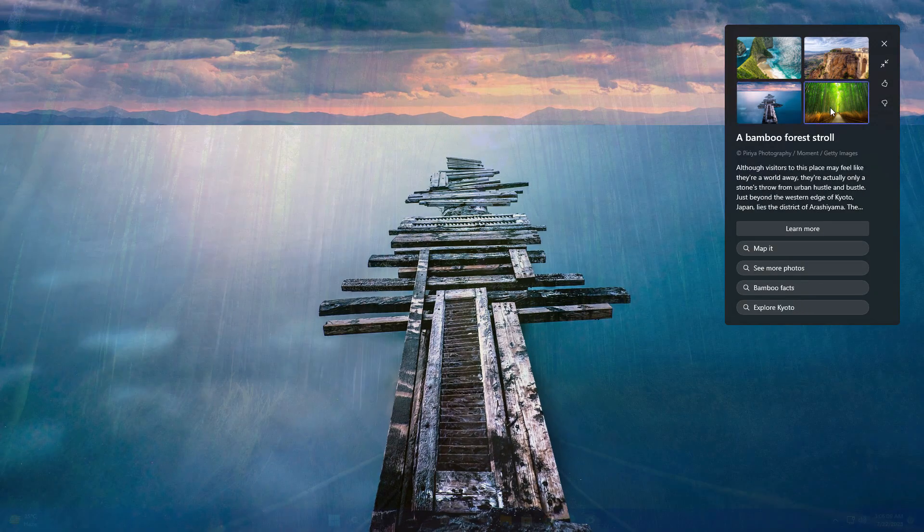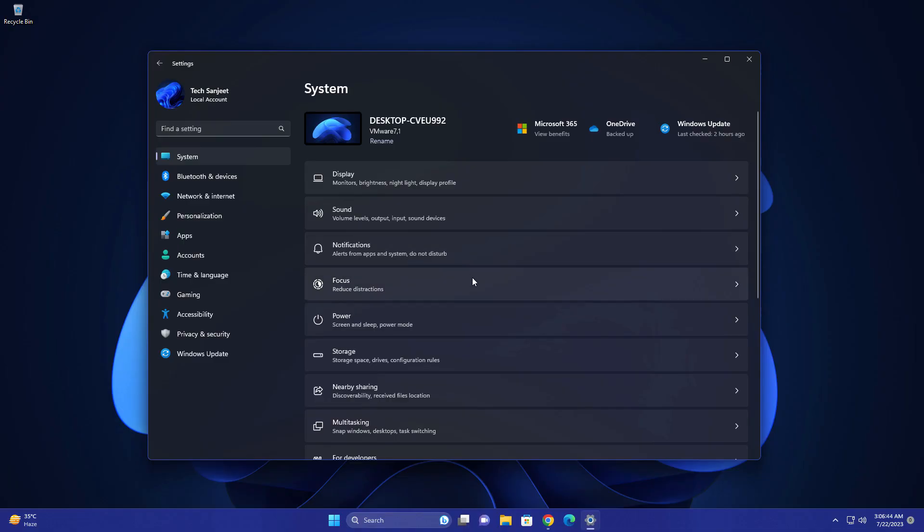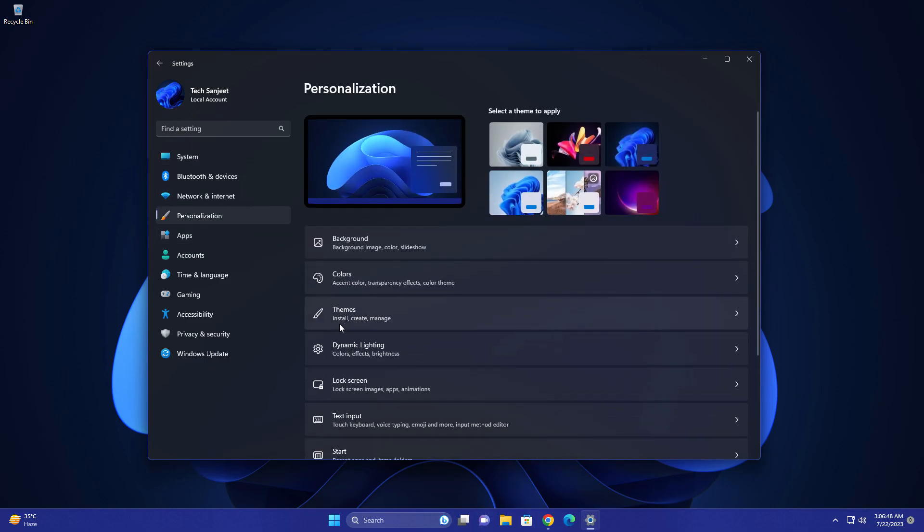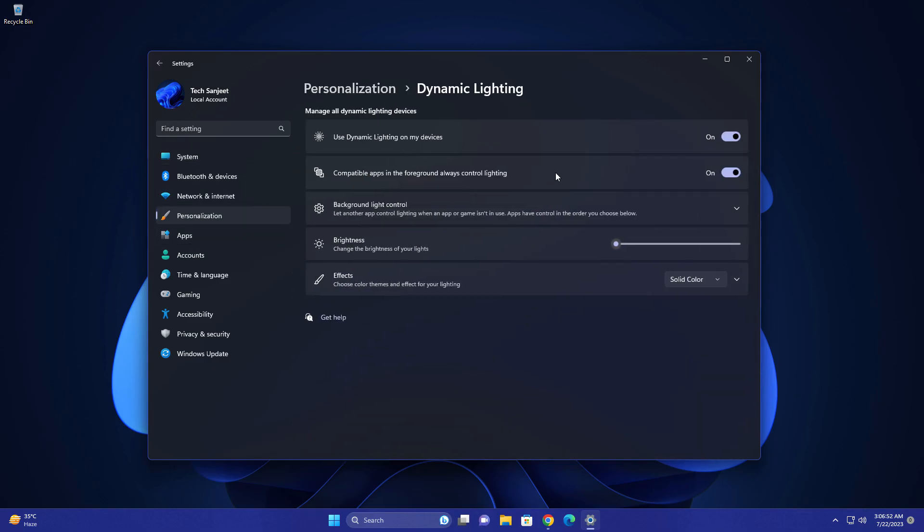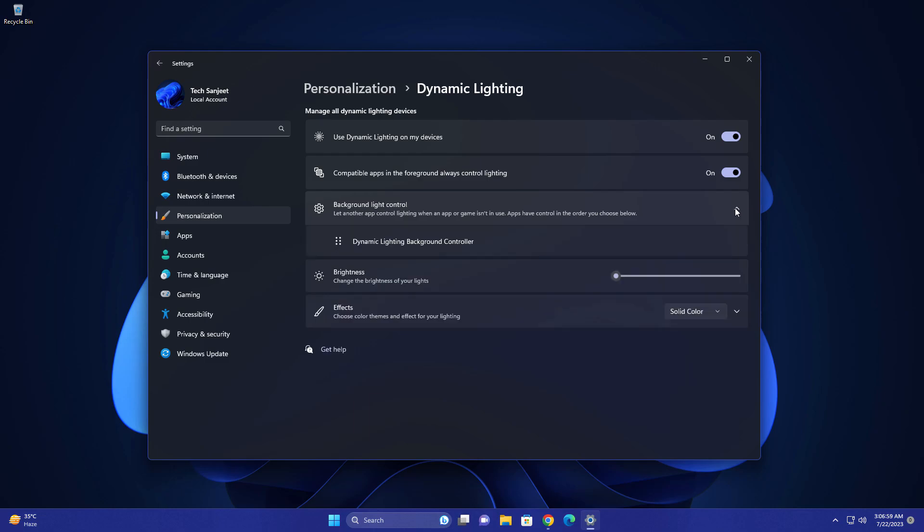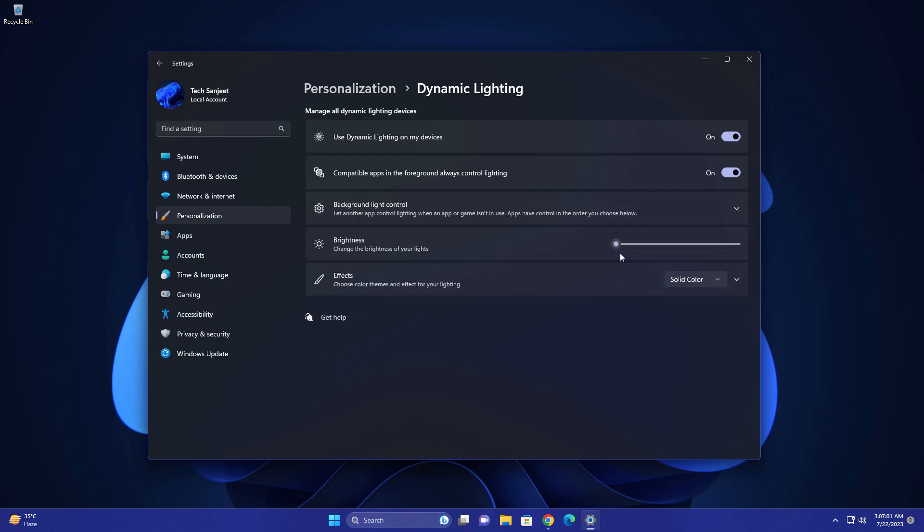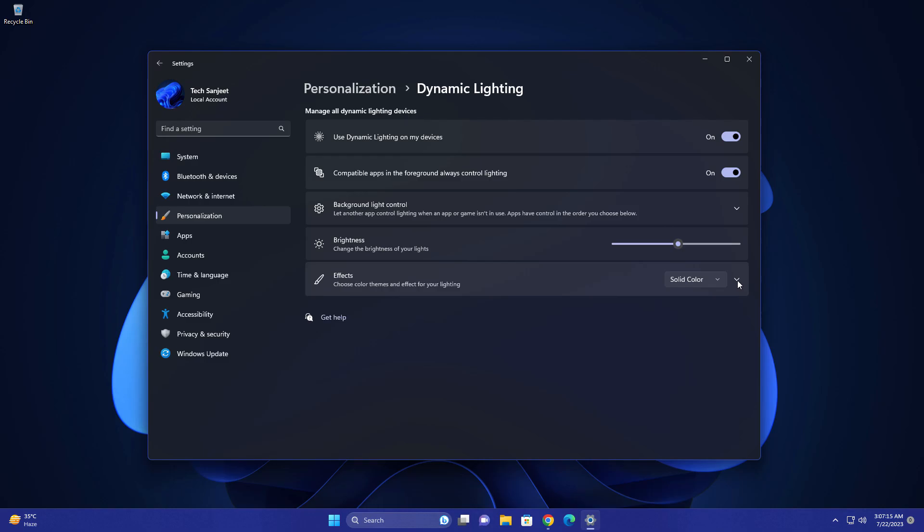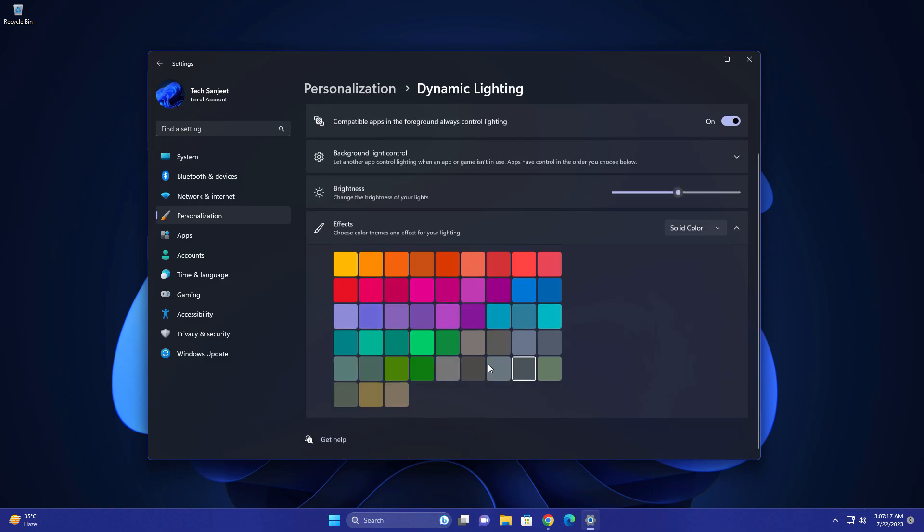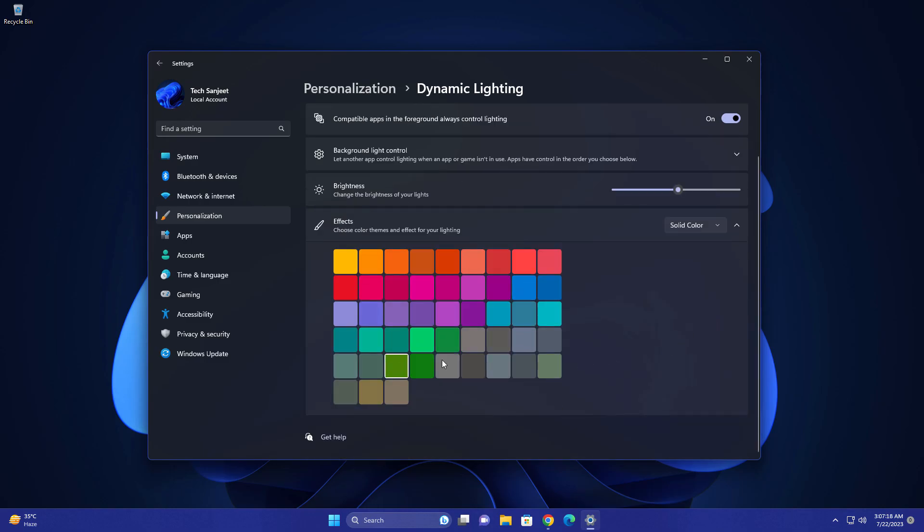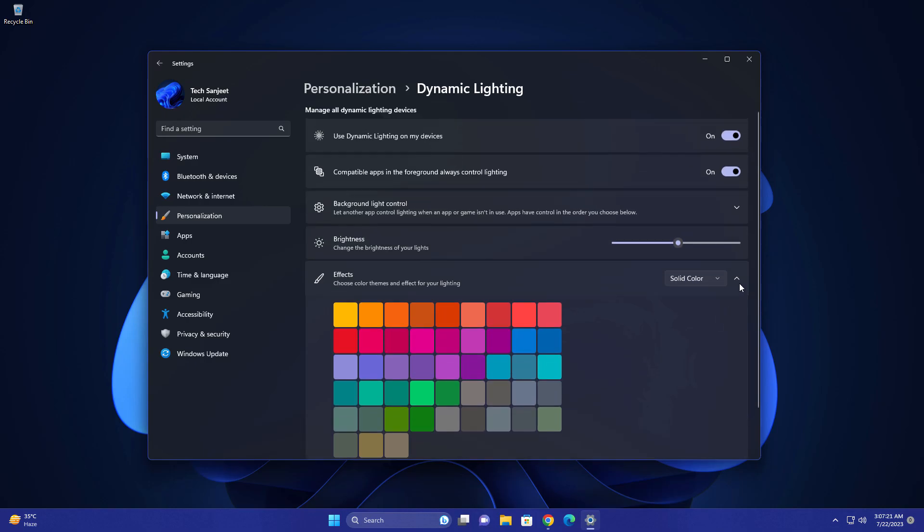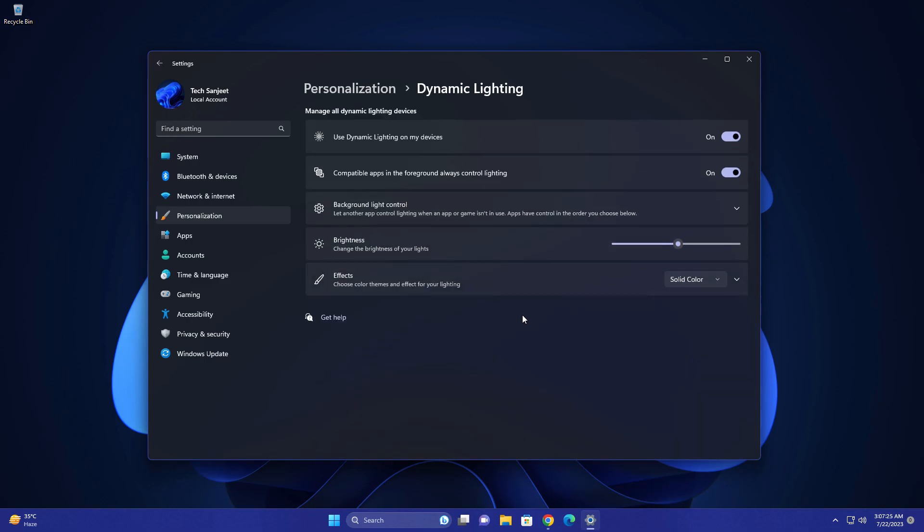Another new update is dynamic lighting. Just go to Personalization and then to Dynamic Lighting. If your device supports dynamic RGB lighting, you can control all things from here for your device. They're introducing this new feature, so you can increase or decrease the brightness. You can also set effects like solid color, breathing, or rainbow wave. If you want to set solid color, you can navigate to this and you'll get all these colors here and set it accordingly.